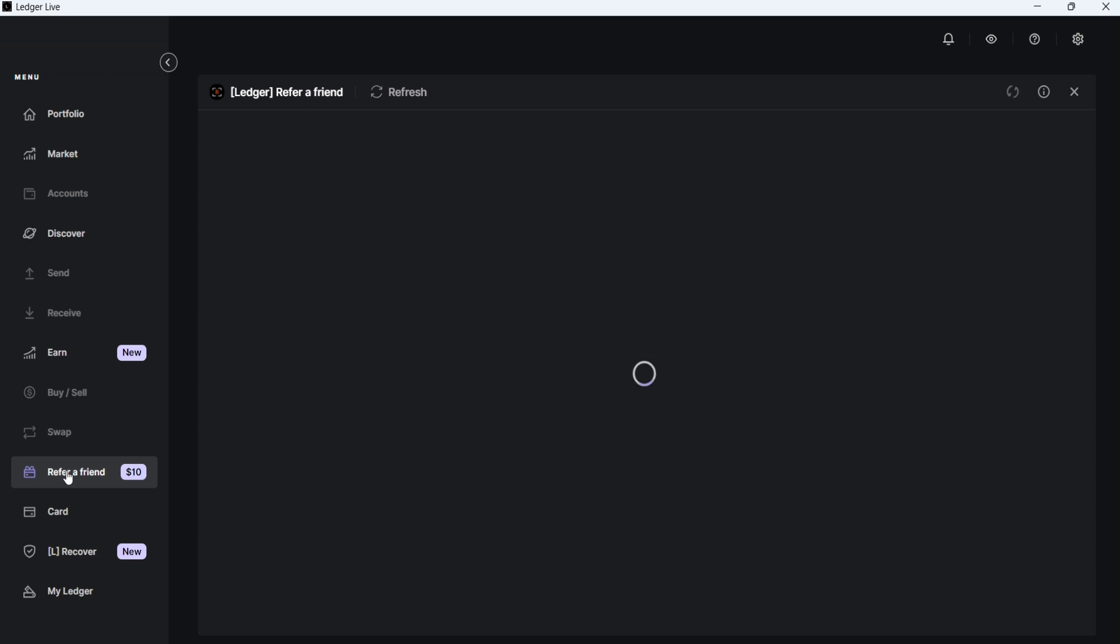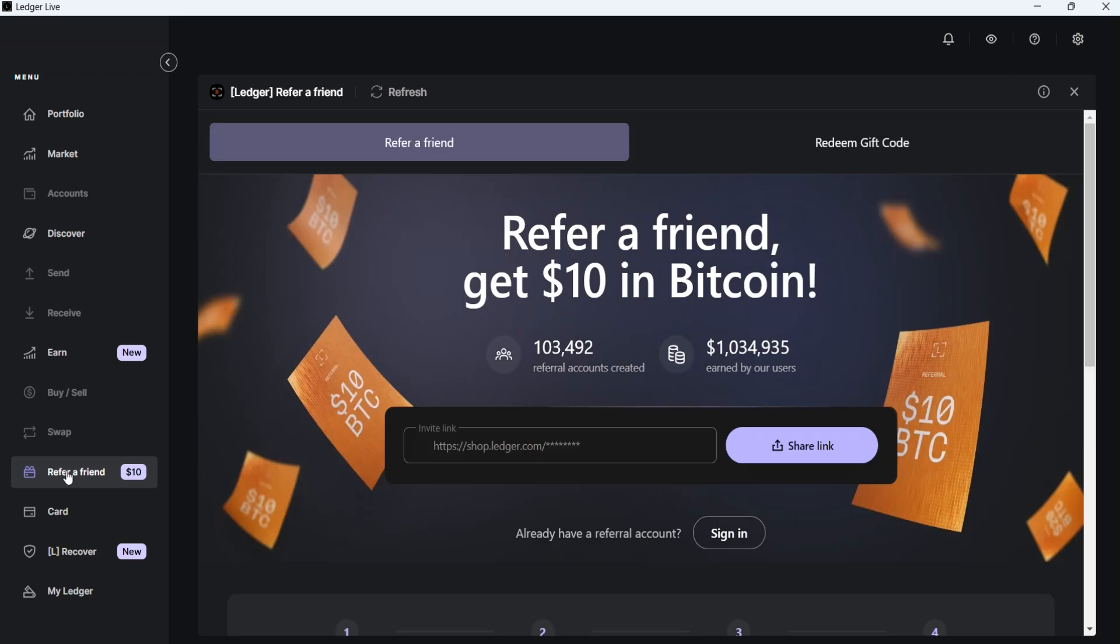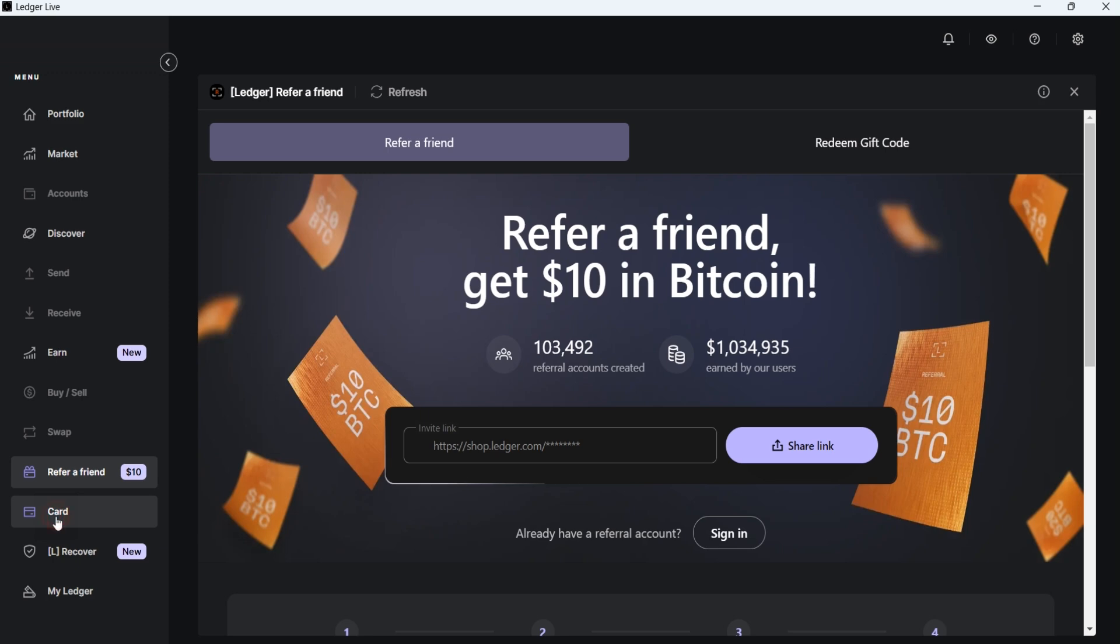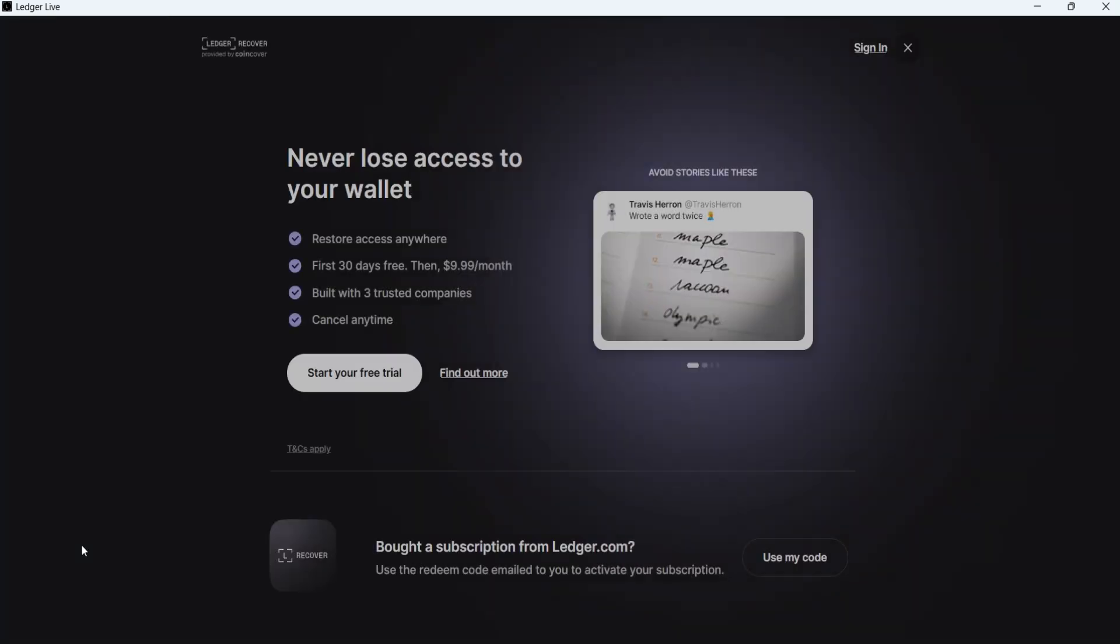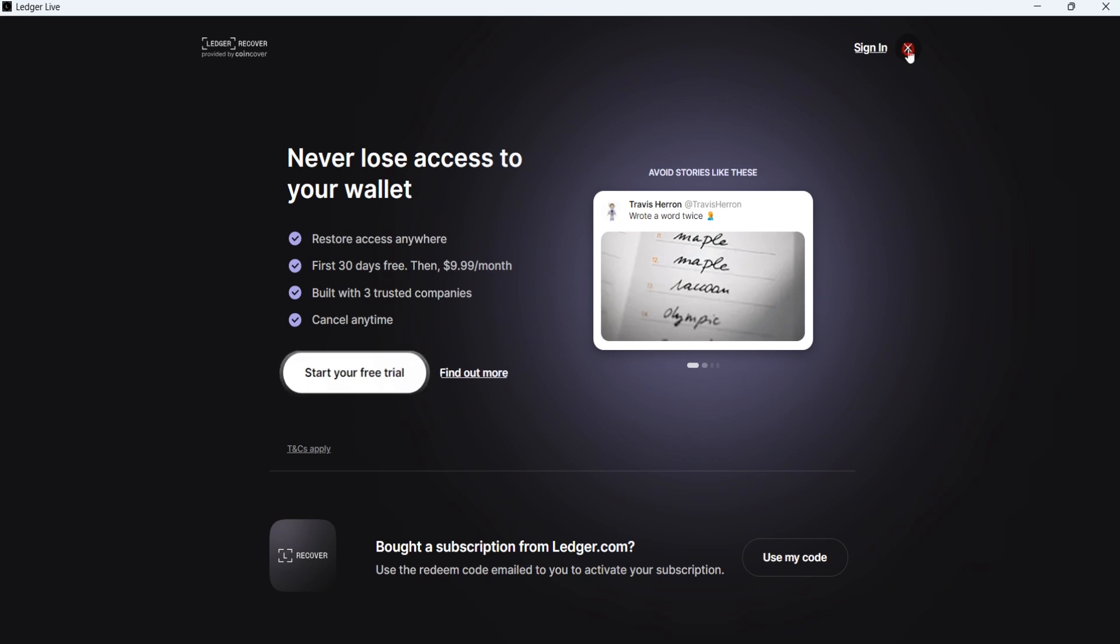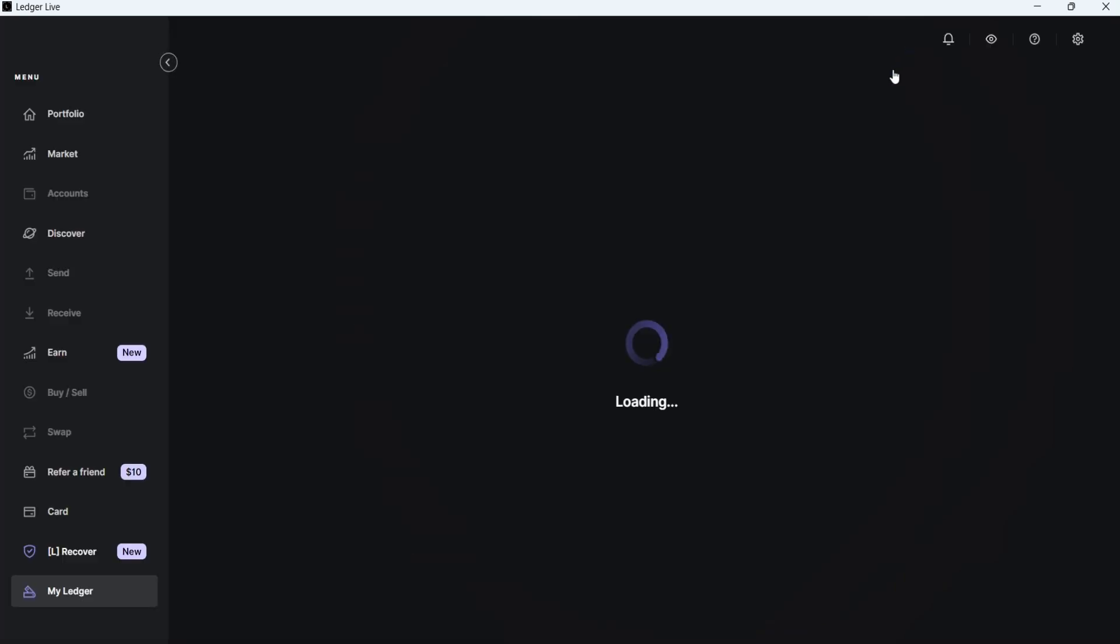If you invite your friends to buy Ledger products, both you and your friend can earn rewards. I'll create a separate video to explain how to claim this reward. The Card menu is for users who have a CL card, while the Ledger Recover tab is for subscribed users. The last menu is the My Ledger tab, where you can manage your device.